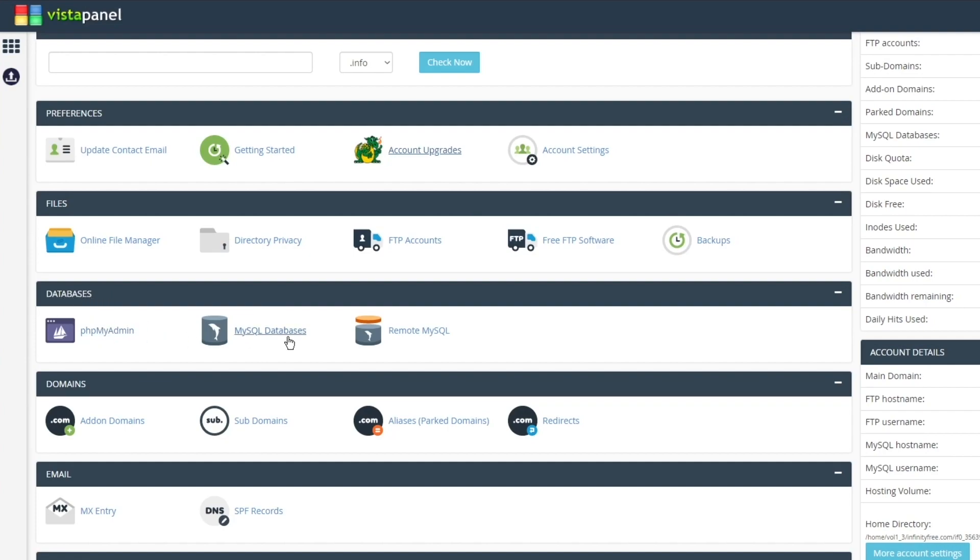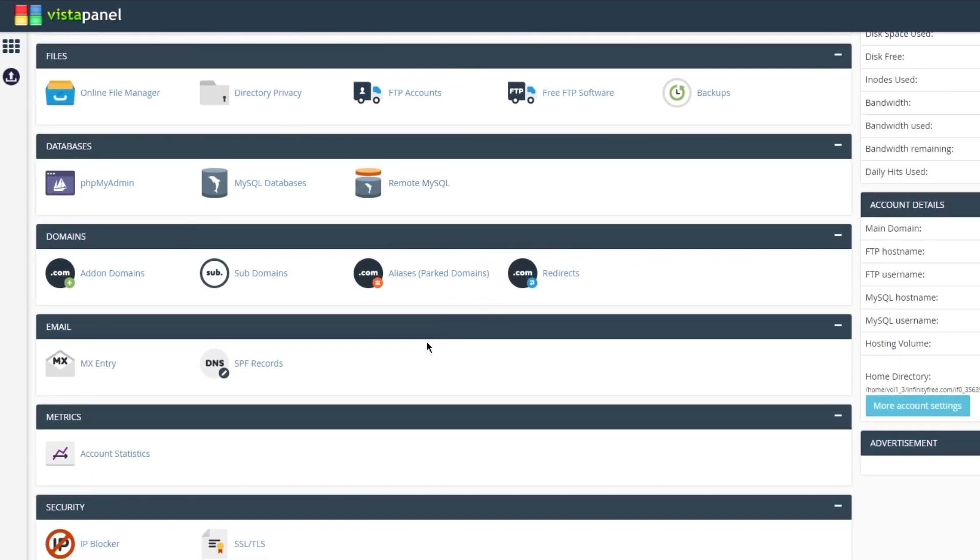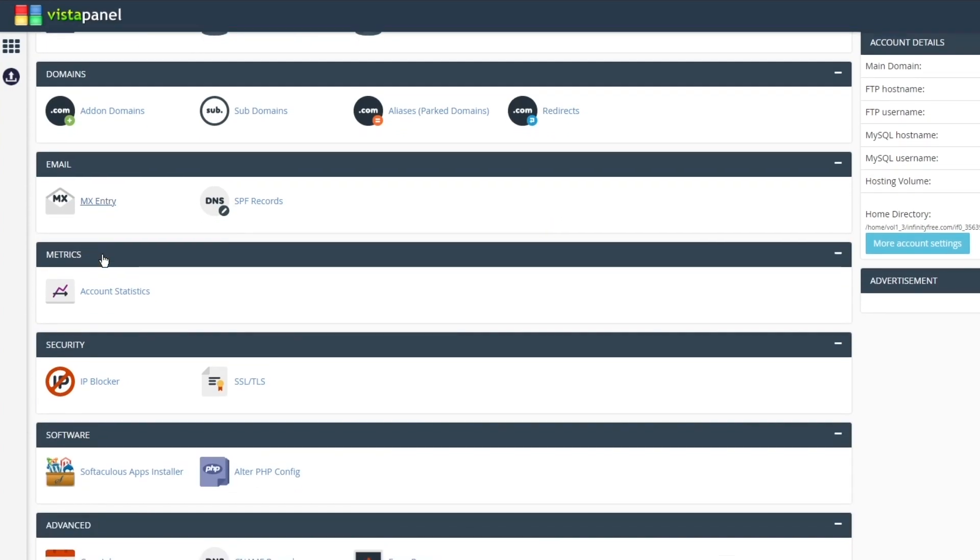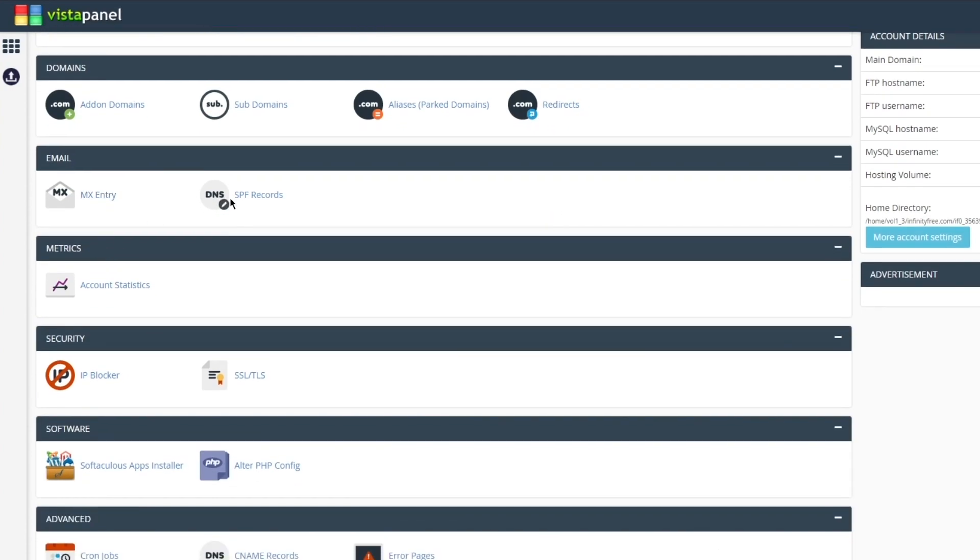There's online file manager, directory privacy, FTP accounts, free FTP software, backups. You also get databases with phpMyAdmin. You get MySQL databases, remote MySQL. Then there's different domains, so there's add-on domains where you can obviously add more domains to your actual website.